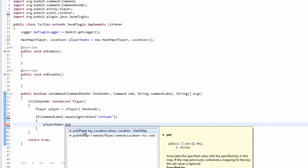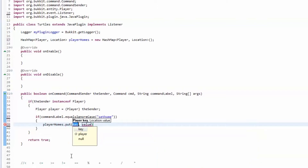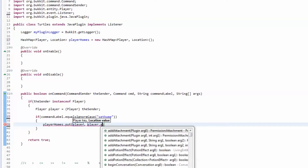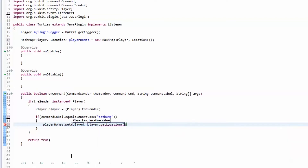For the put method, the two parameter types are the types that you specified earlier. So we're going to put the player that sent the message and we're going to put the location the player is standing on, which is player.getLocation(), because this gets wherever the player currently is, which we want to set as their home.